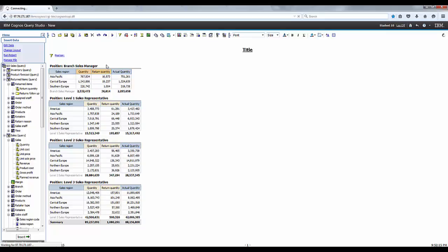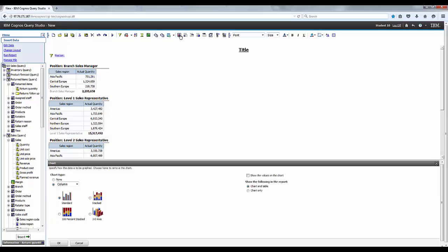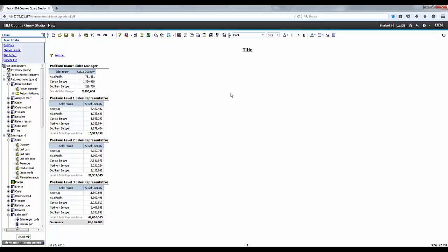Click the chart on the toolbar. Select the column from the chart type drop down menu and standard from the selection below the drop down. Check the show the values on the chart box. Select the chart only from the show following in the report options and click OK.